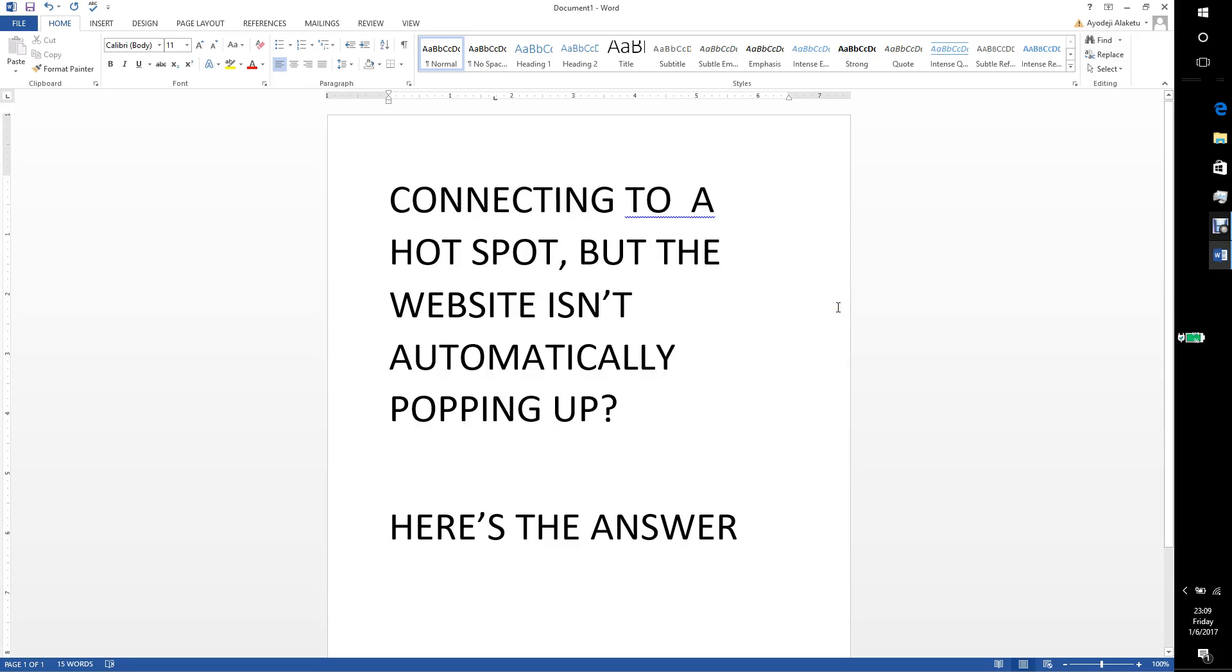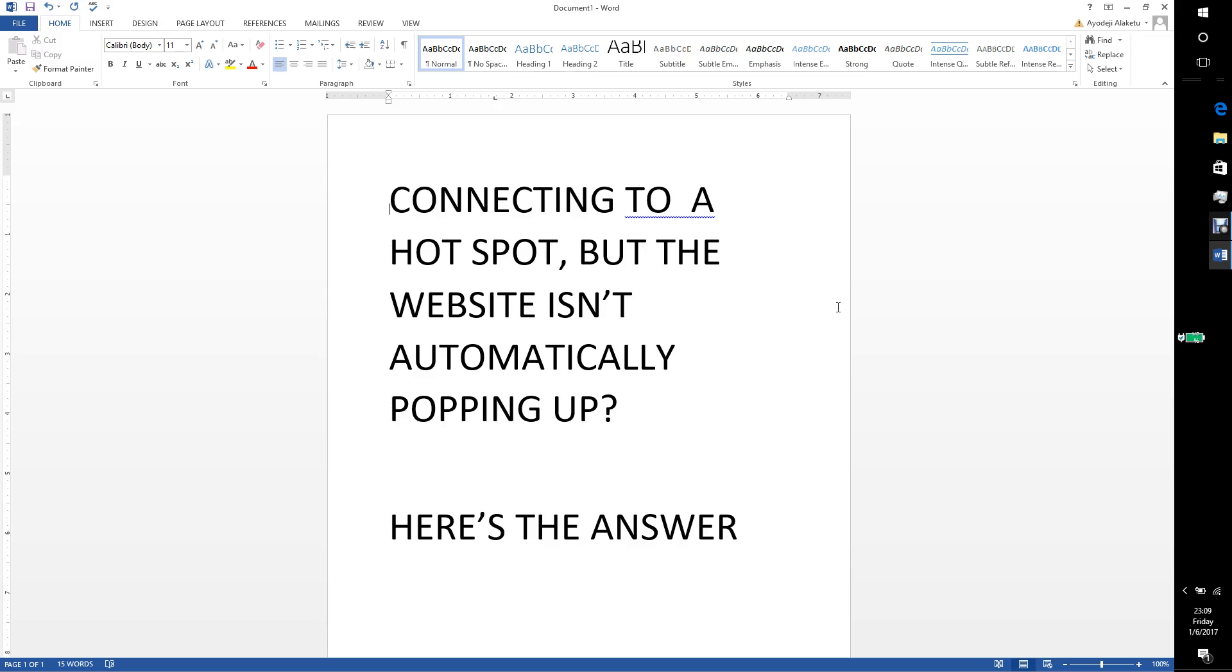This video is to help people connect to a hotspot. Some hotspots require you to log in, but if the login page doesn't automatically pop up, you get frustrated because you can't connect to the Wi-Fi. So you call the tech people, they can't help you. So you go to YouTube and watch this video and get the answer.